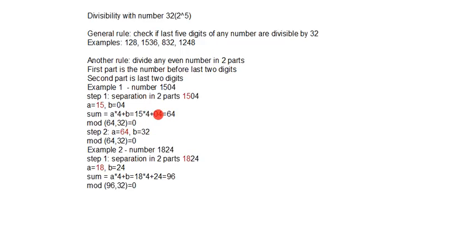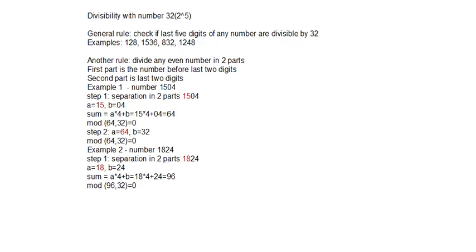The result is 64. This number is divisible by 32. There is no need for further steps. And in step 2 we will simply divide this number.